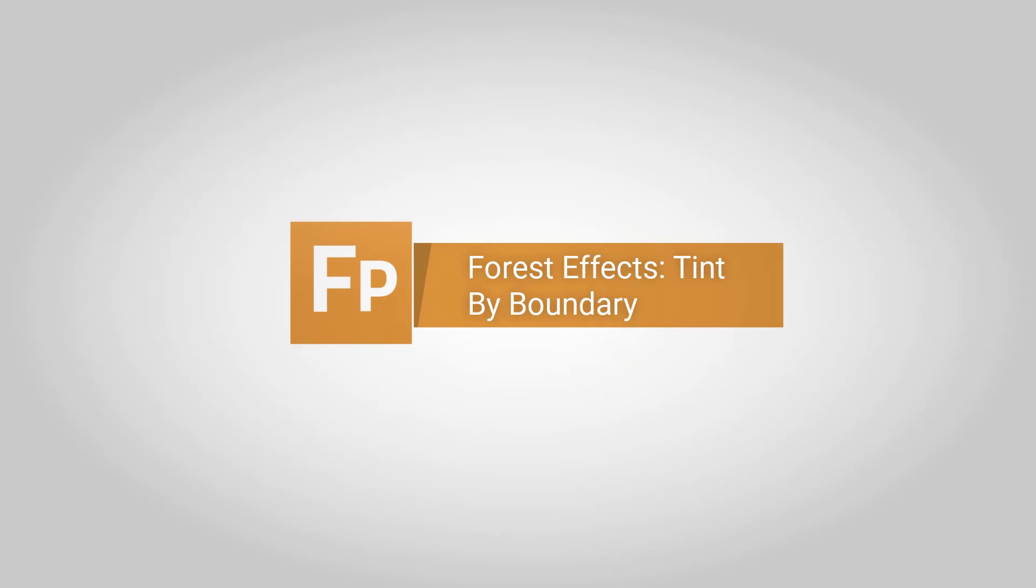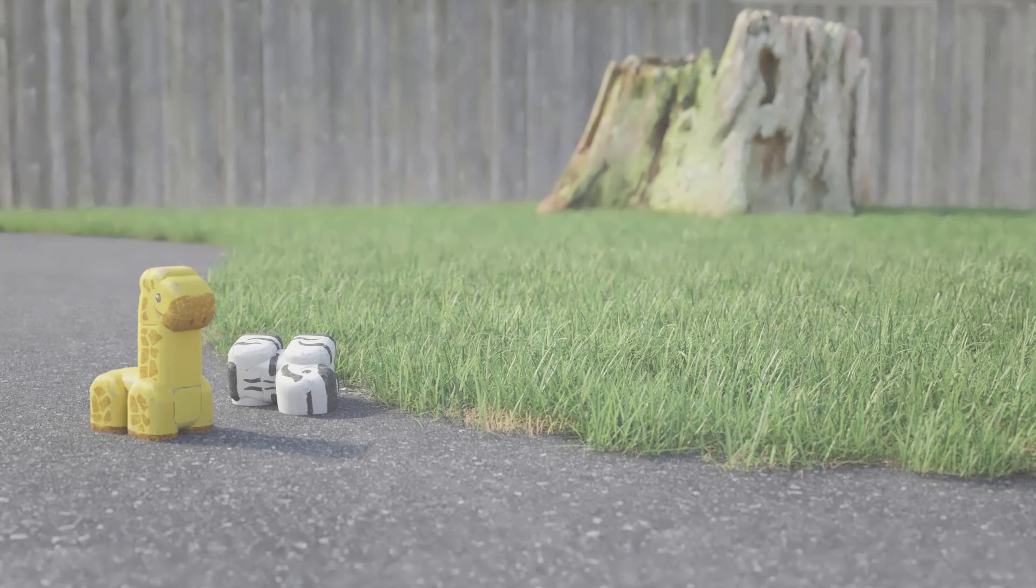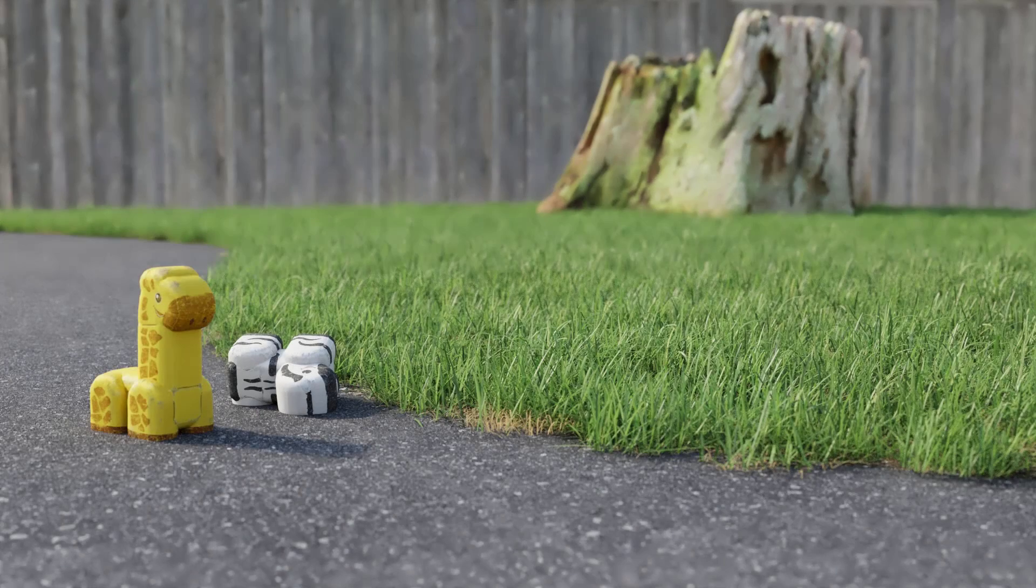Welcome to another Forest Pack tutorial where we share how to use those often overlooked but incredibly handy built-in effects presets.